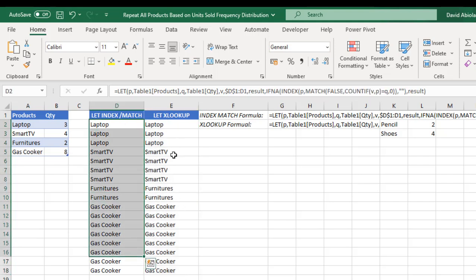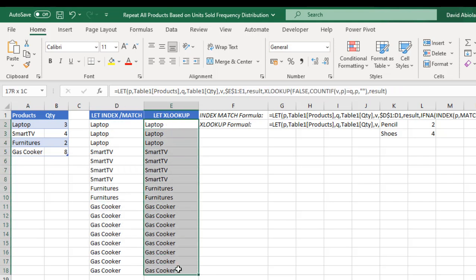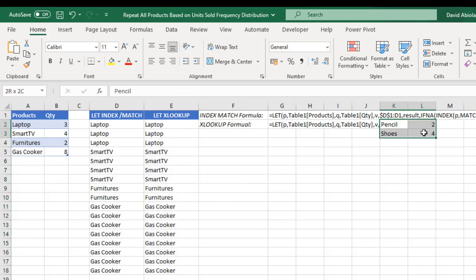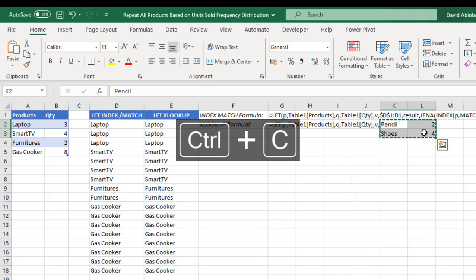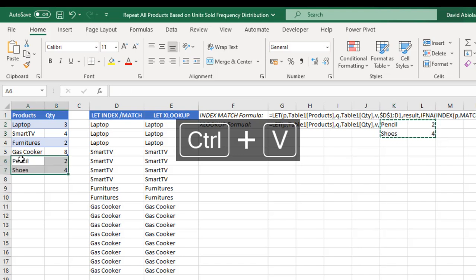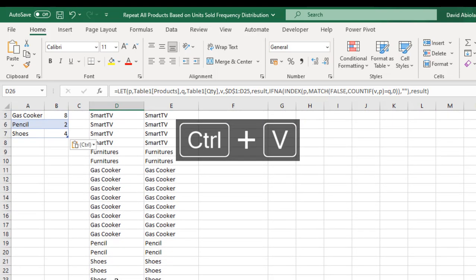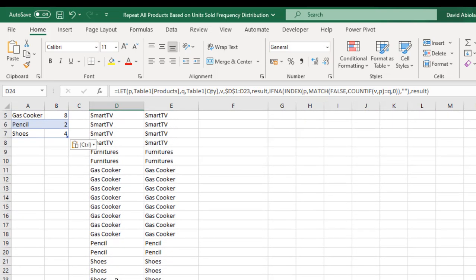Now let's copy these two new items, Control C, come here, Control V. The formula updates automatically. That is superb.